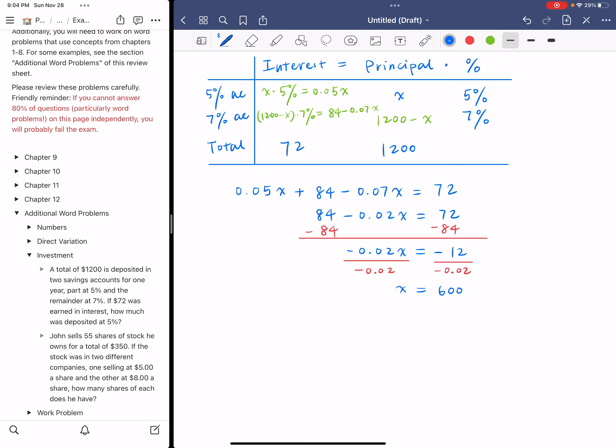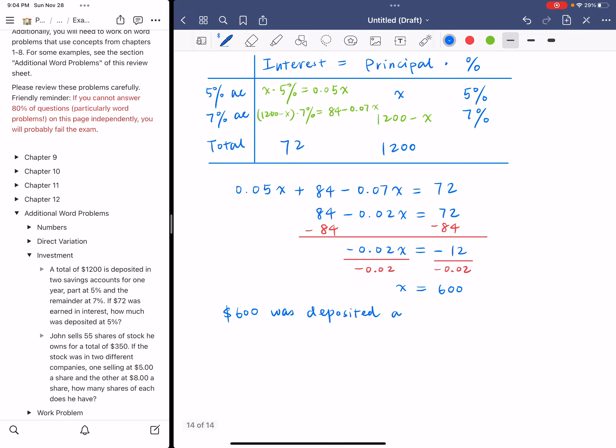And that's exactly what we need to find. Because it's 600, that means also 600 is deposited at the other account because the total is $1,200. But we only need to find out one of them. So you just answer $600 was deposited at 5%. And that's your final answer.